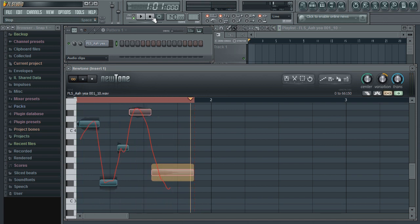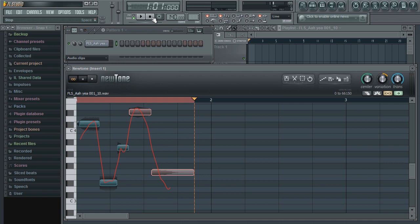So in this video, we took a look at one workflow method when using NewTone within FL Studio. In the next video, we'll start our look at editing your audio samples with some basic audio editing.